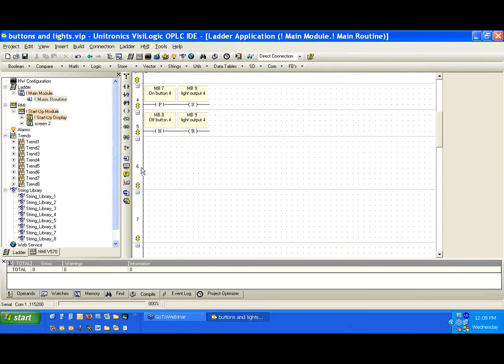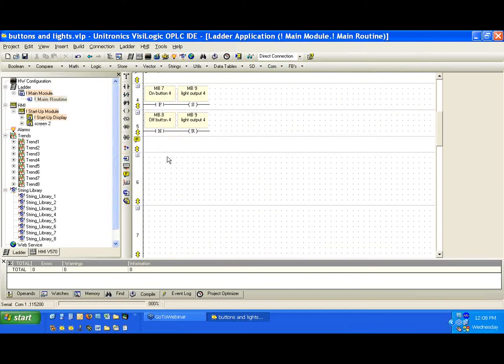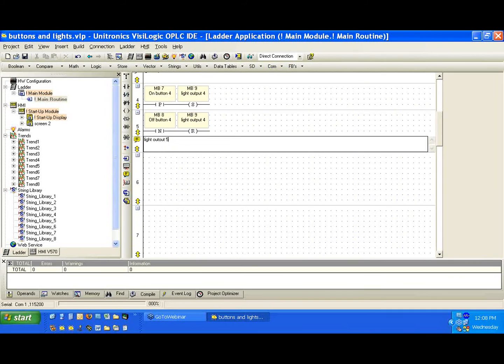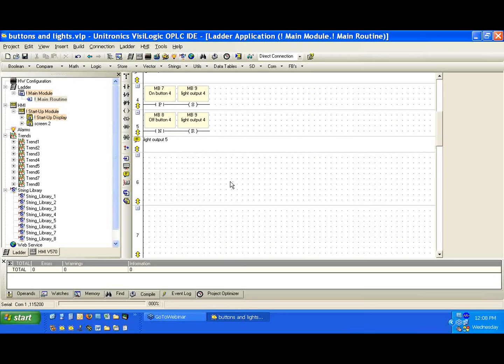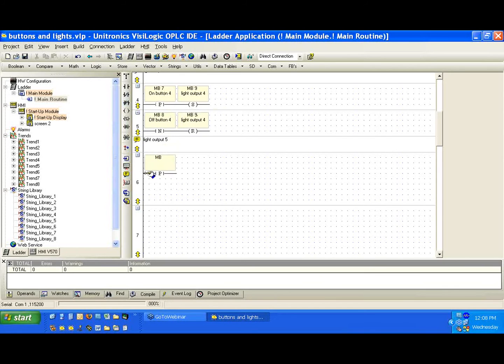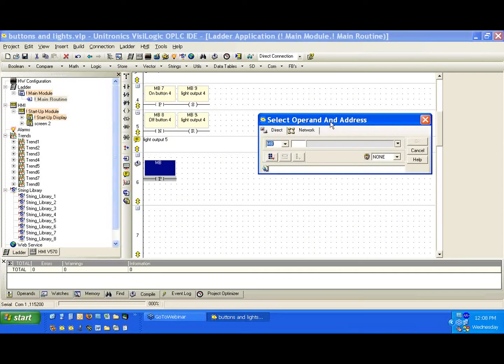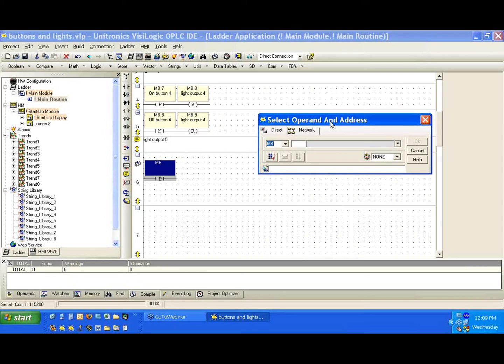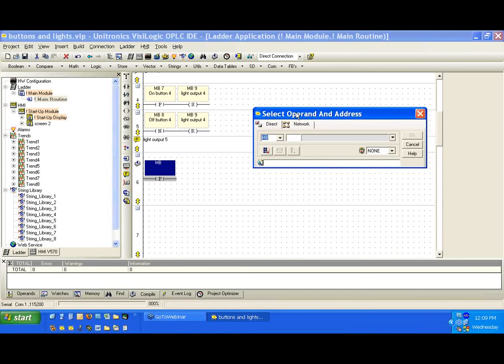We're going to go to the ladder, and let's use our contact. Light output five. Now, we're going to use the press of a single button. So we don't have an on and off button. We're going to use just one contact. And we're going to use the positive transition contact. So I'll place it here. We're going to use this because we want to know when the button was pressed, and only when it was just pressed. We don't want to continue to toggle or flip these lights on and off while the button is being pressed. We want to press it once. And then in order to turn it off or to toggle it again, you have to lift your finger and press it again.